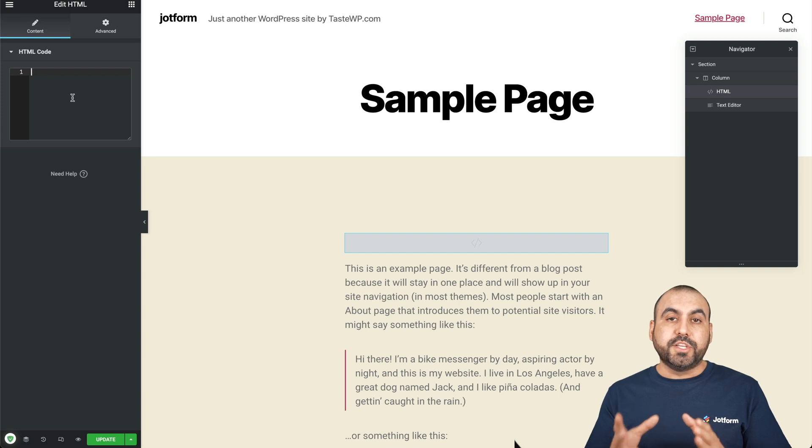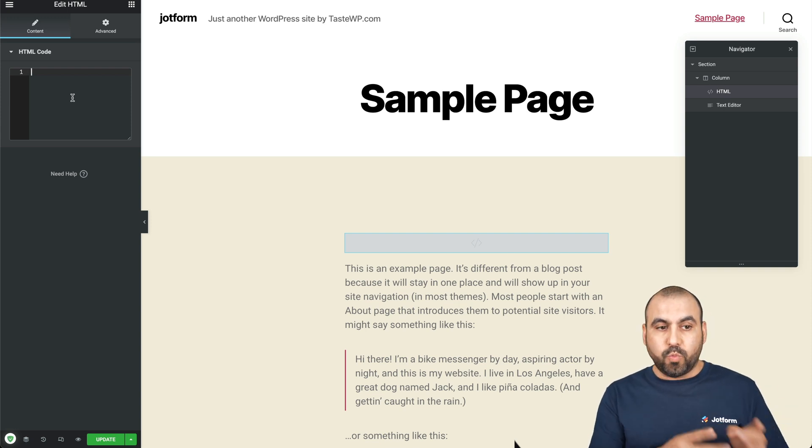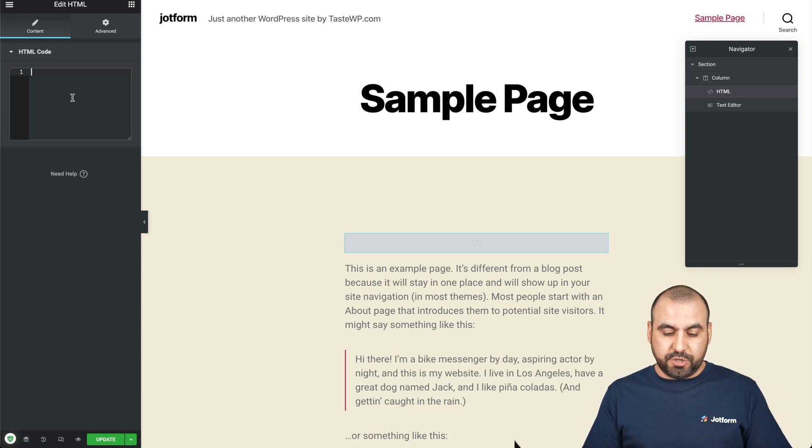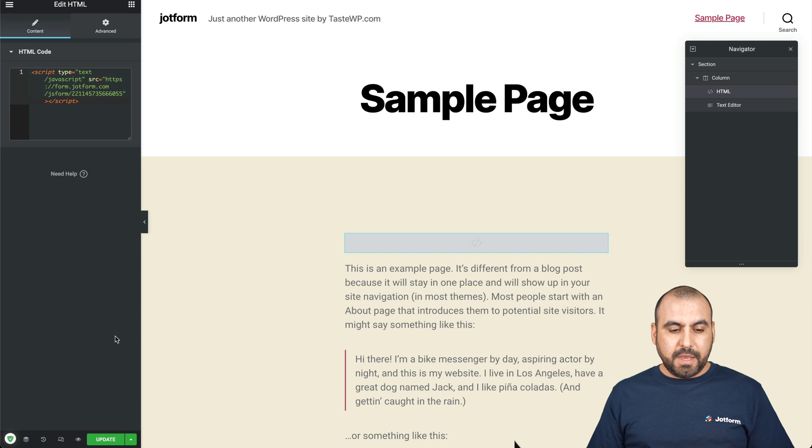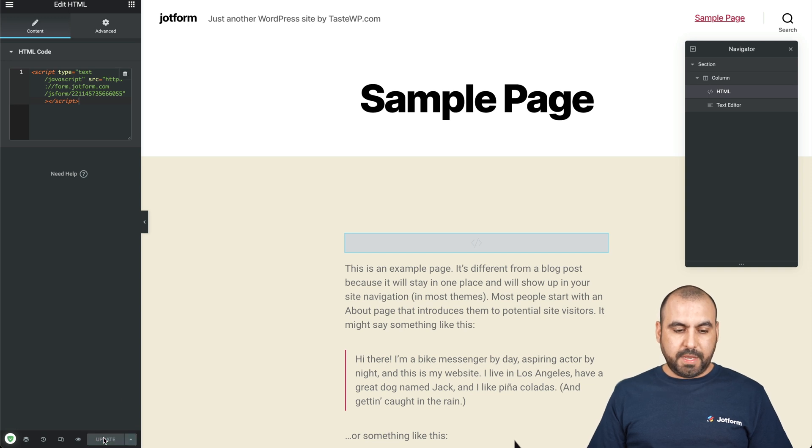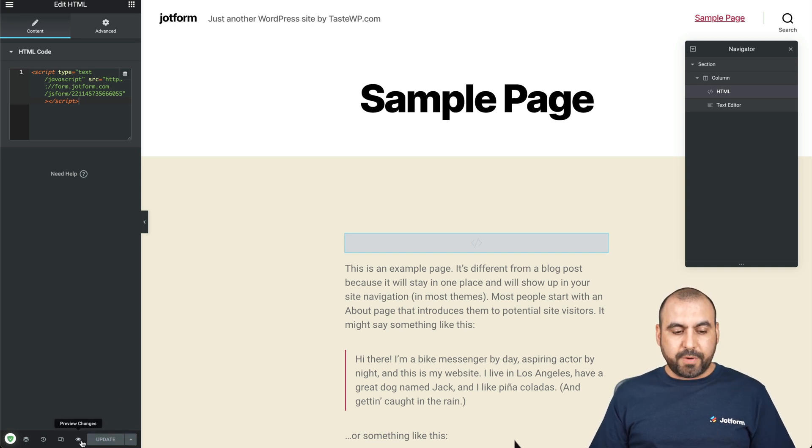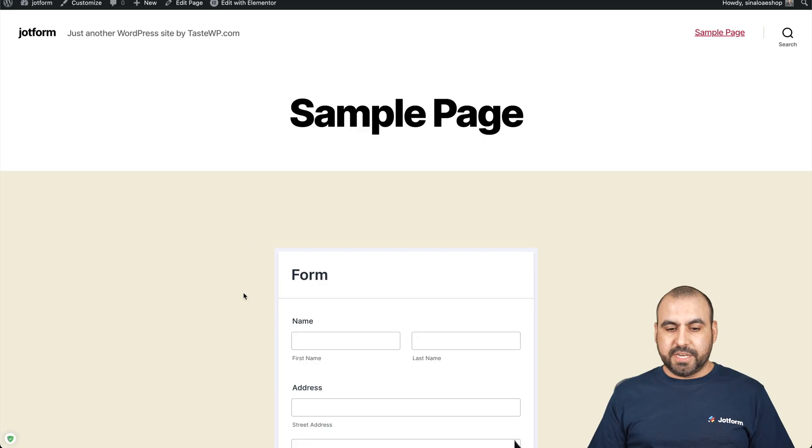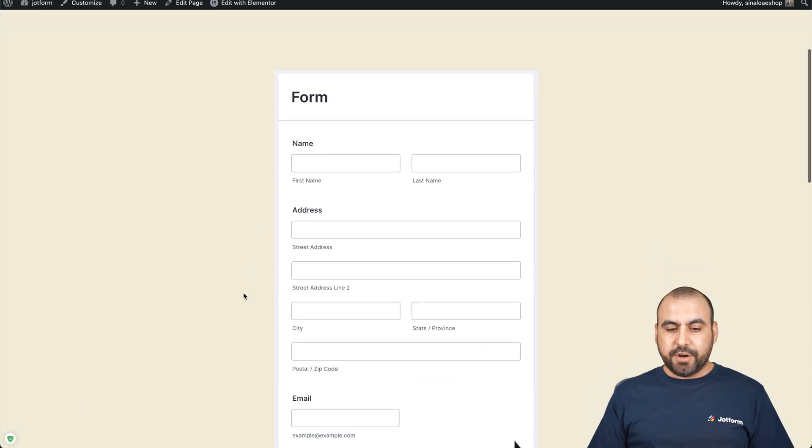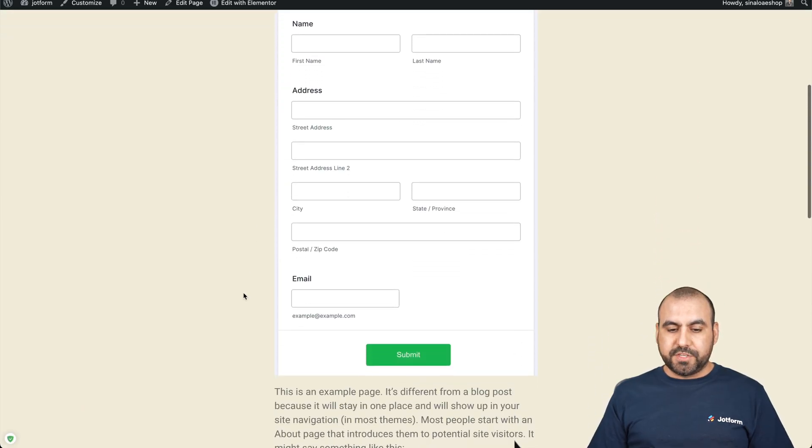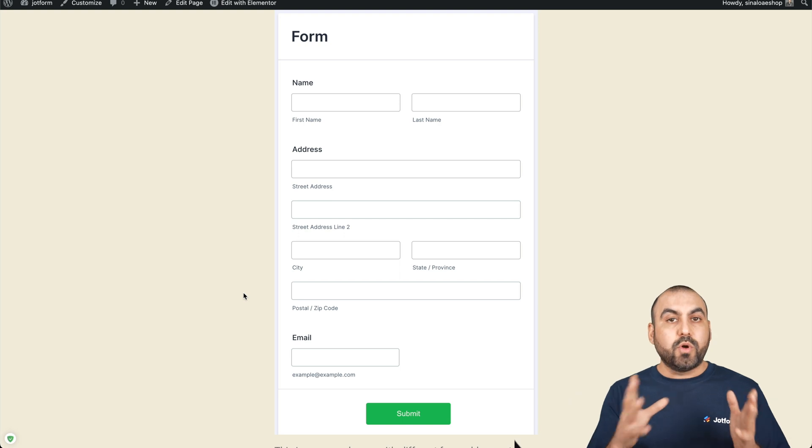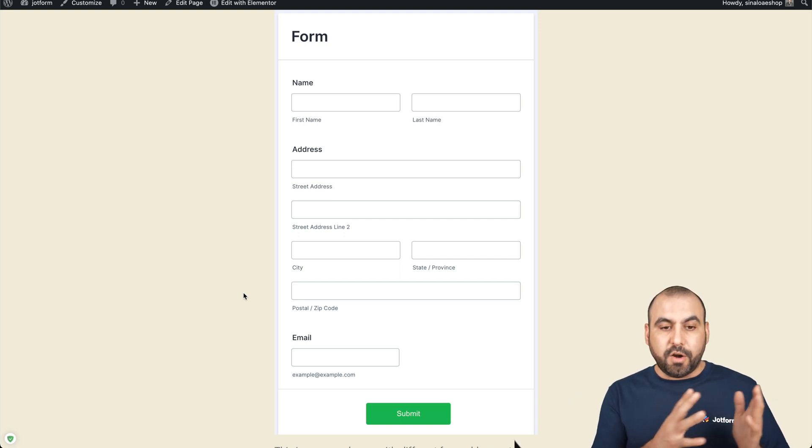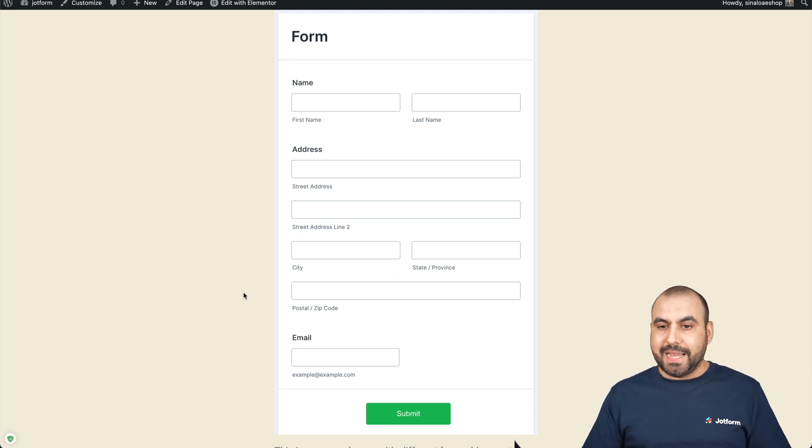Remember the code that we just copied? Well, that's what we're going to use right here. So let's go ahead and paste it. Let's go ahead and update it. And let's click on this little eye right here where it says preview changes. Let's check it out. And here is the form that we've just built. Just like that, we're able to embed our form into Elementor.